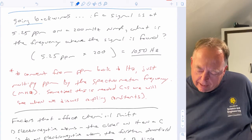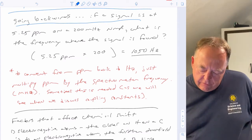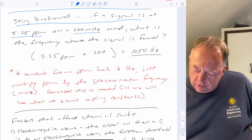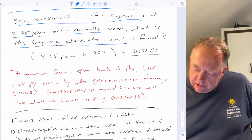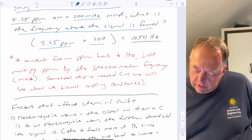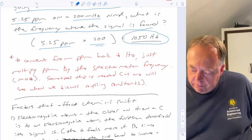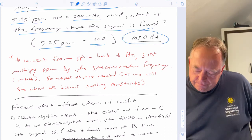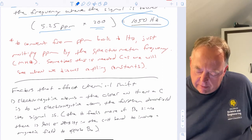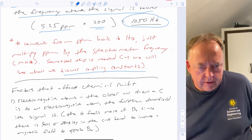Sometimes it's useful to convert from PPM back to Hertz. If you had a signal at 5.28 PPM on a 200 MHz NMR, the conversion is easy: just multiply the PPM by the MHz of the instrument. That signal would be at 1050 Hertz. This will be a useful calculation when we talk about coupling constants later on.